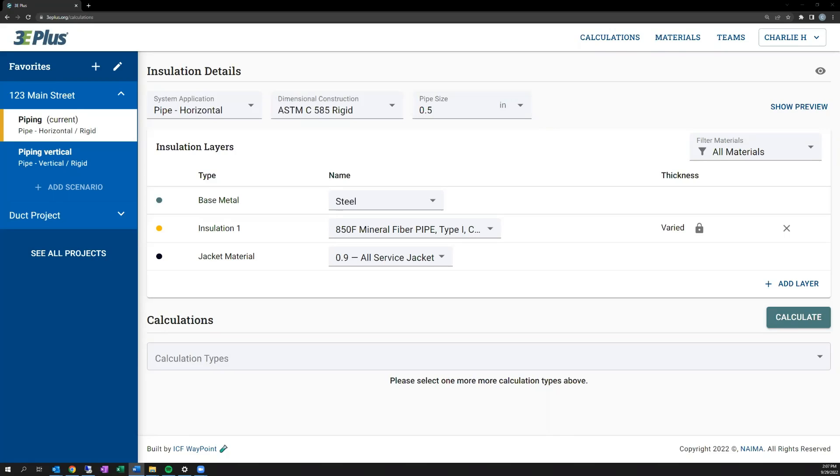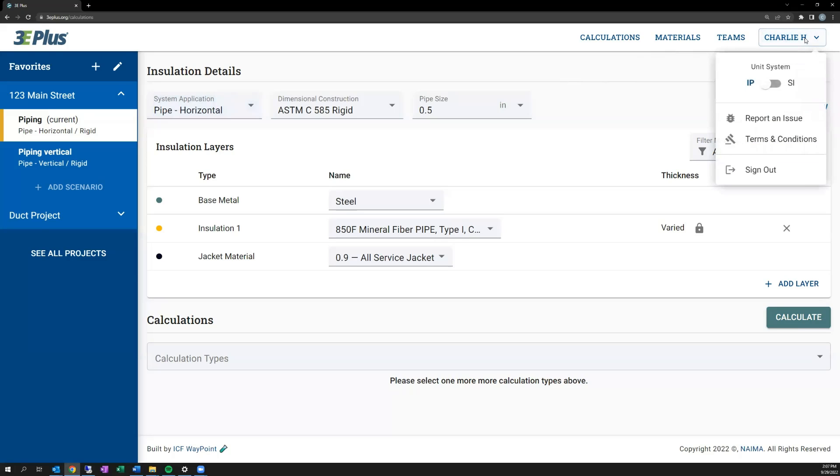Before I get into specific inputs, I wanted to call out where you can change your units between IP and SI. Under your username dropdown, you can select which unit system that you'd like to use, toggling between IP and SI here.